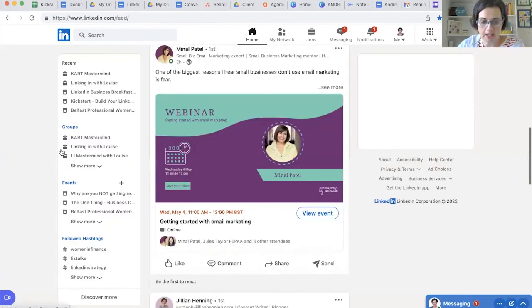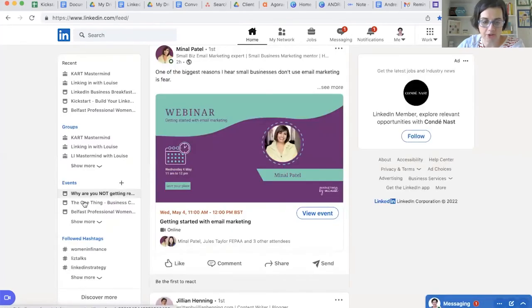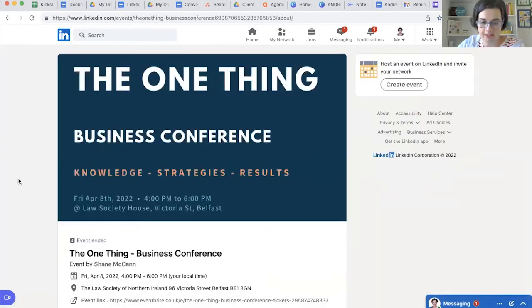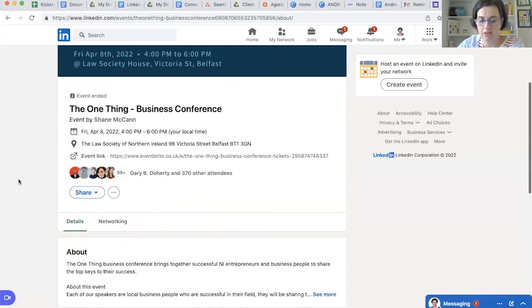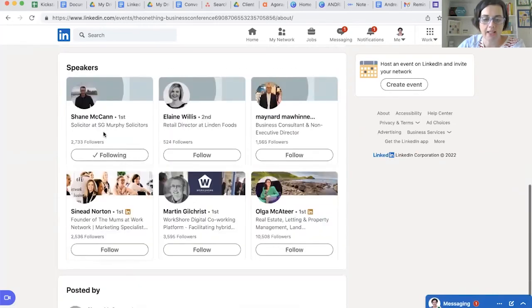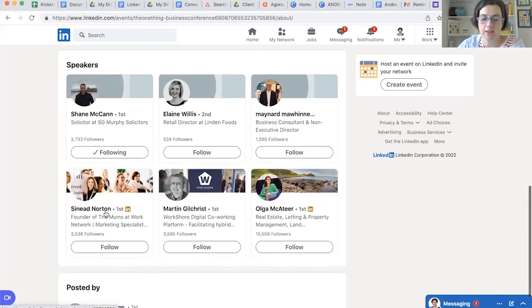I wonder how many people you can actually add in as your speaker. So if we go to this conference that was on by Shane McCann — he has one, two, three, four, five, six speakers inside his event.